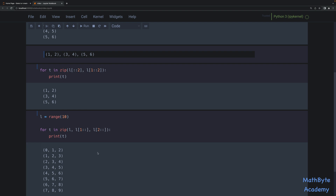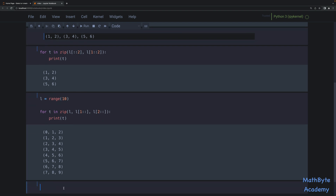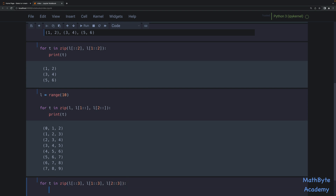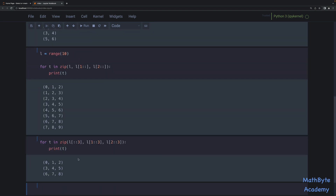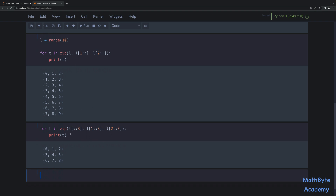Or if we don't want those overlaps, we can do `for T in zip(L[::3], L[1::3], L[2::3])` — starting at the first element in steps of three, starting at one in steps of three, and starting at two in steps of three. And then if we print T, we get 0-1-2, 3-4-5, 6-7-8. We don't get the last nine because we only have three elements in some of those zips.